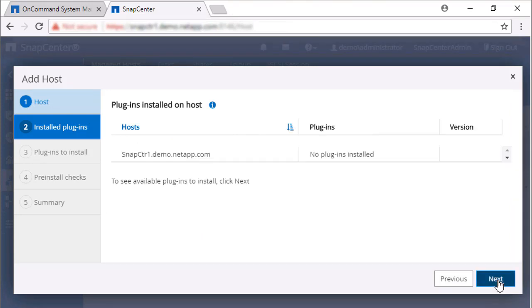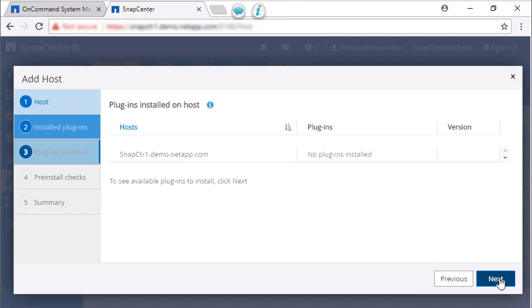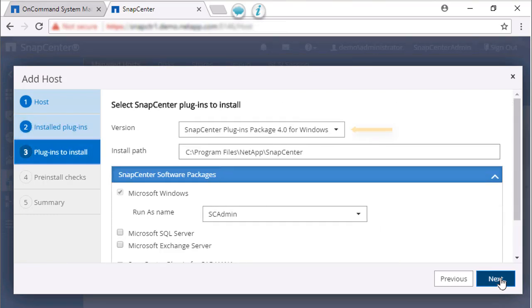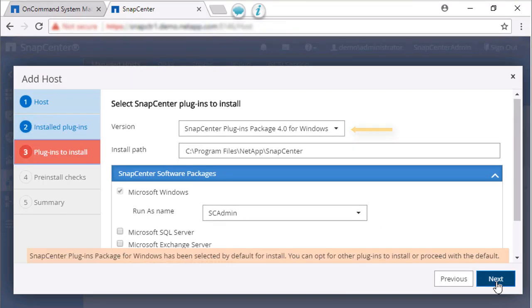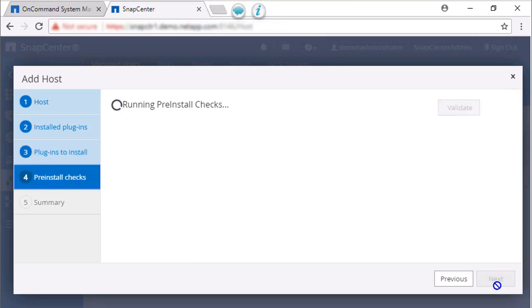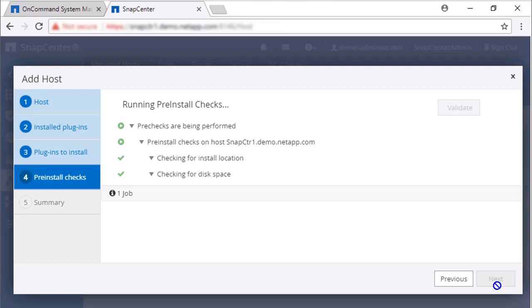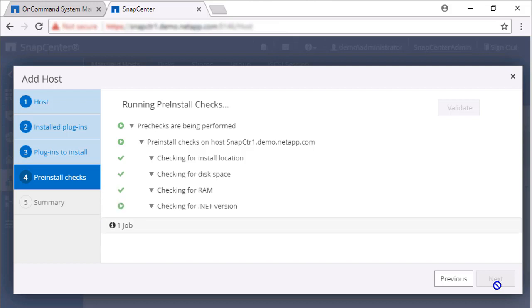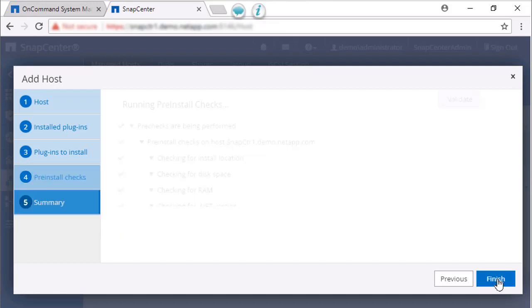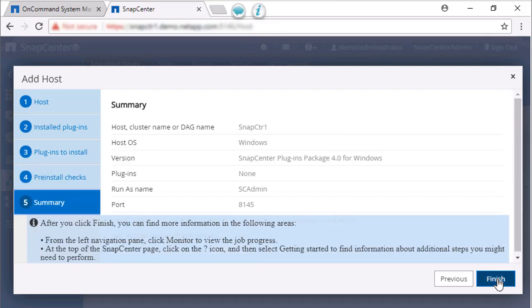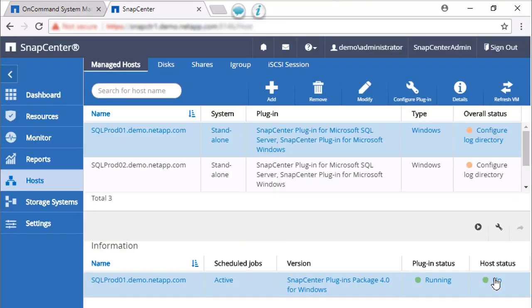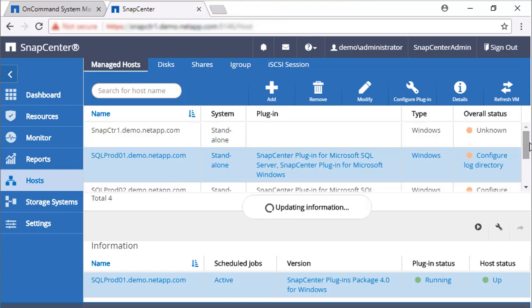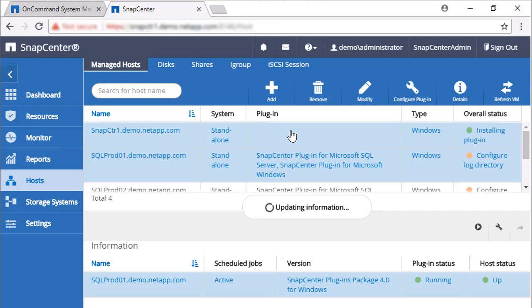On the next page, the SnapCenter server host is displayed. Select the SnapCenter plugins package for Windows and click Next. SnapCenter performs some pre-installation checks. Review the Summary page and click Finish to add the host and install the plugins package. The SnapCenter server host is listed in the Managed Host page, and the plugin package is being installed.